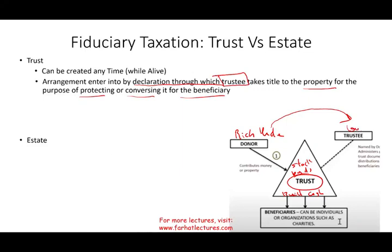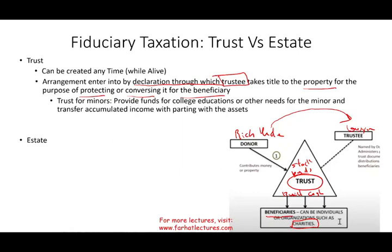The donor — let's say your rich uncle — transfers assets into the trust: stocks, bonds, buildings, cash, gold, or any other assets. The donor then names a trustee. Think of the trustee as the donor's lawyer or attorney, though they can also be someone at a financial institution or any trusted person. The trustee takes care of these assets and follows the donor's instructions. The purpose is to benefit someone — the beneficiaries — who could be charities, your kids, grandkids, or a cause you want to support.